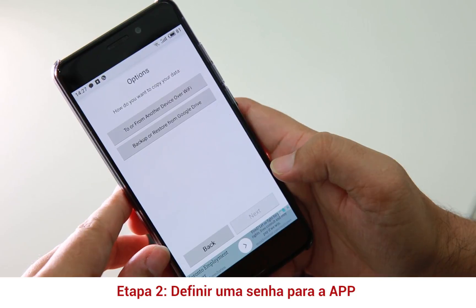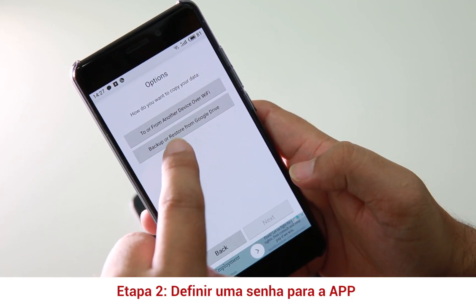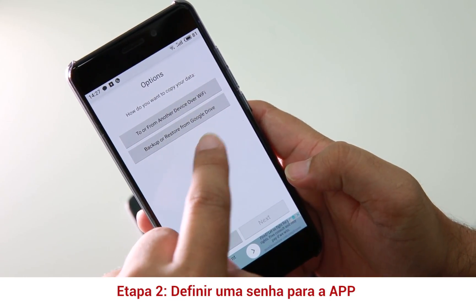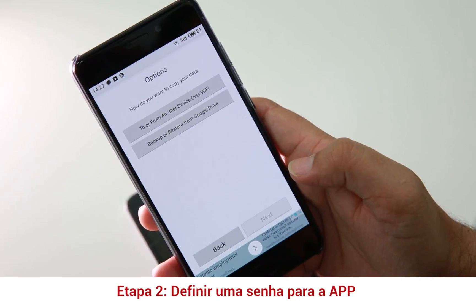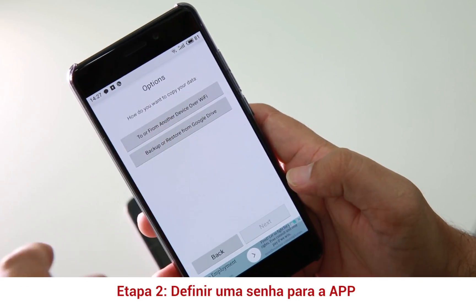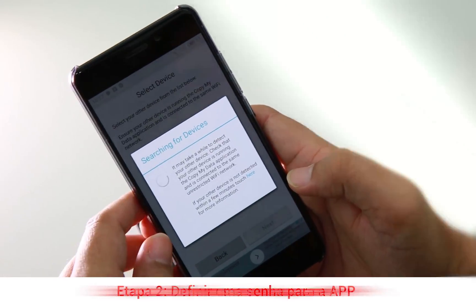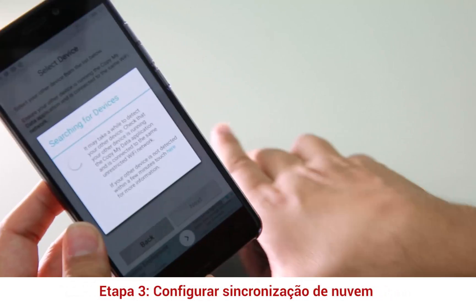Next. There are two options: transfer from other device over Wi-Fi, and backup and restore from the Google device. So you have two options — transfer via Wi-Fi and you can backup. I will transfer via Wi-Fi. It's now searching for devices.